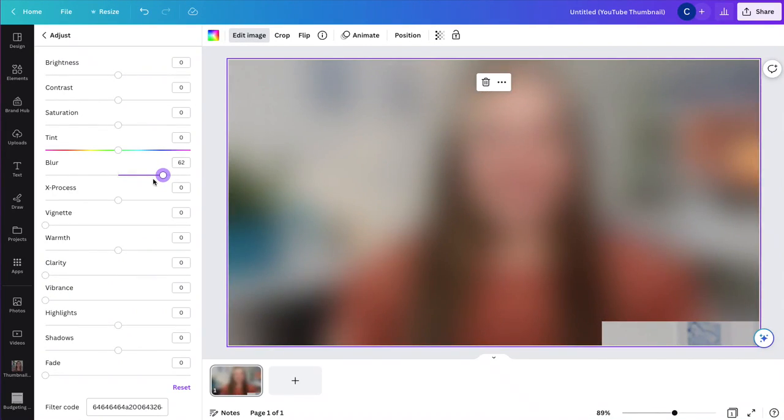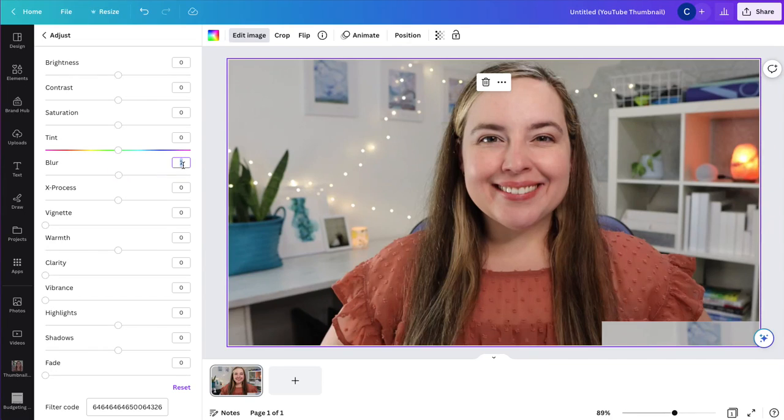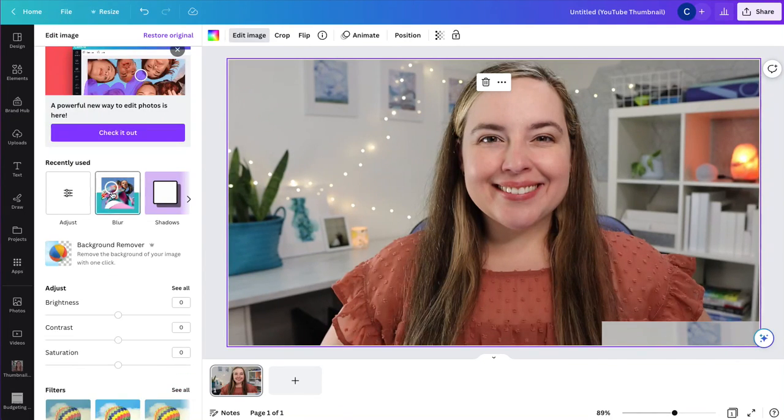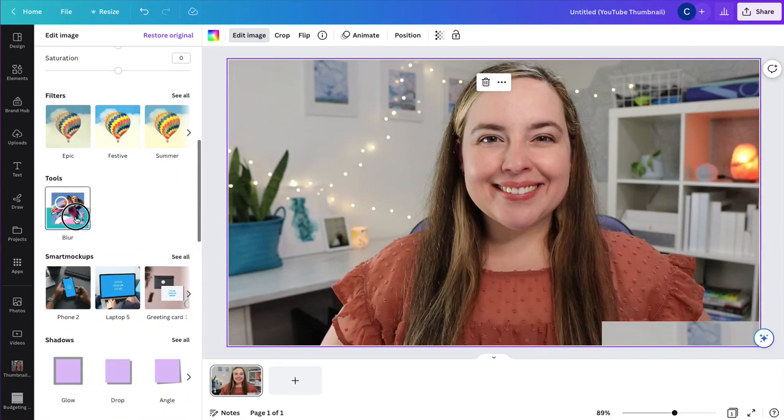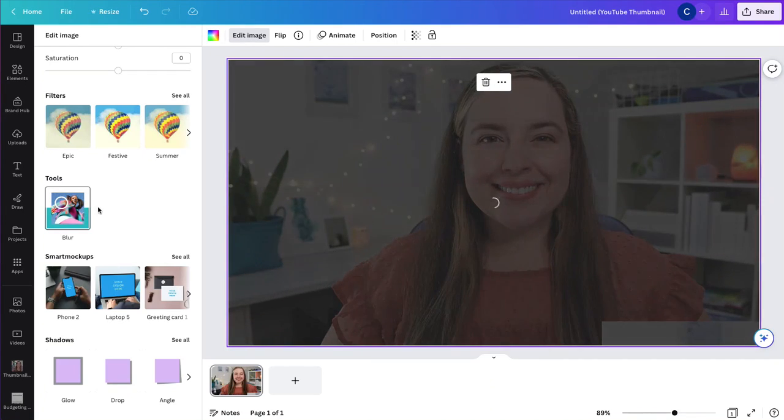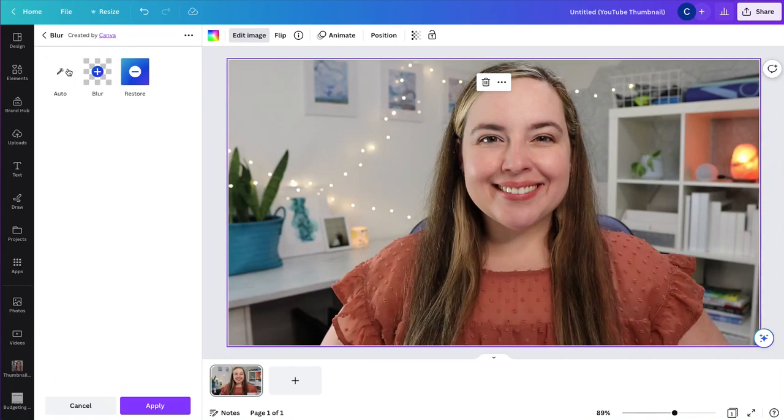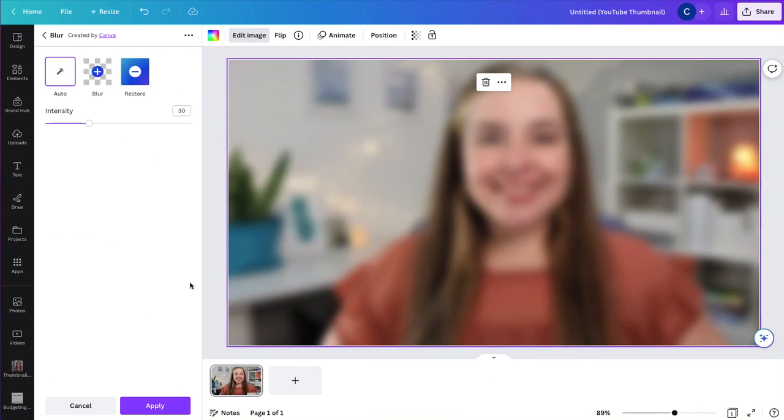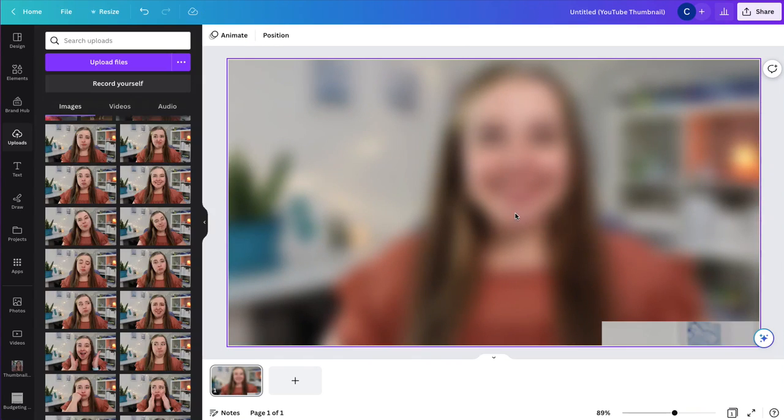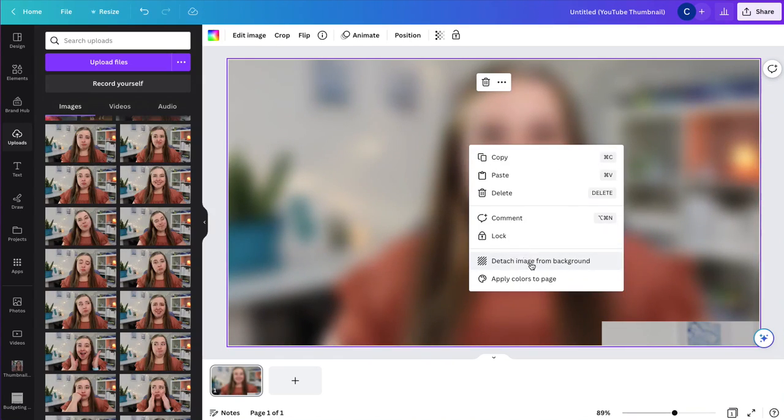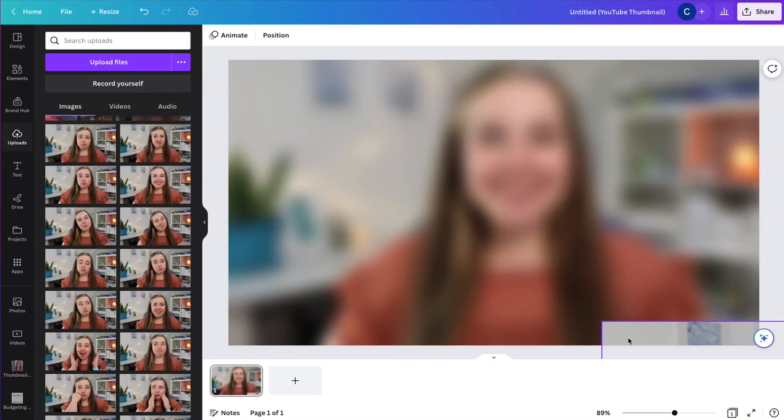I could also go to blur and do the whole image. So I'll show you what that looks like. So if we go down to the tools and do blur, we can do an automatic where it does the whole image and we can change the intensity like that and then apply. My image did blur and it attached to the background. So I had to detach the image from the background.